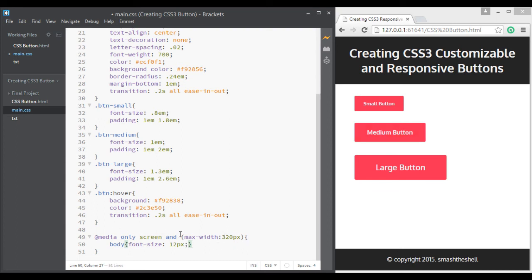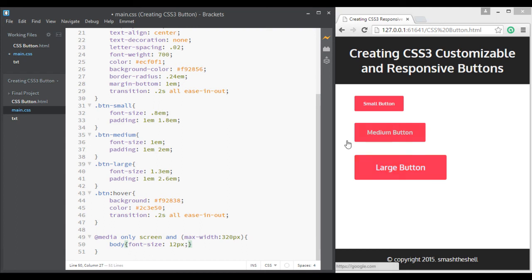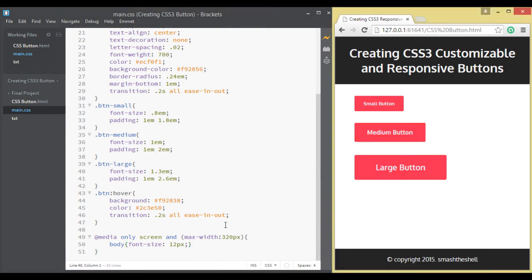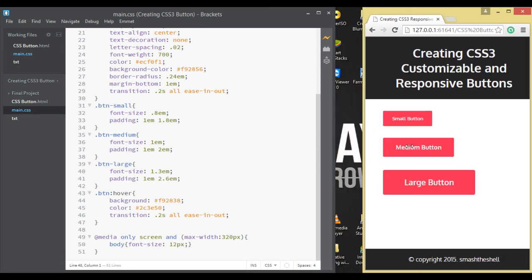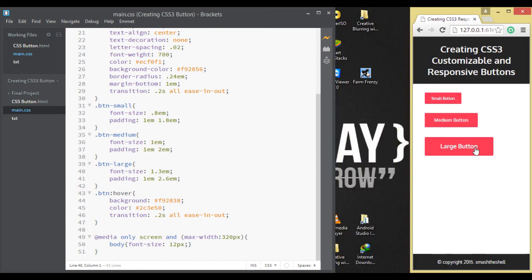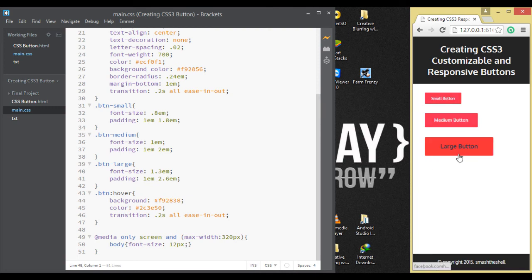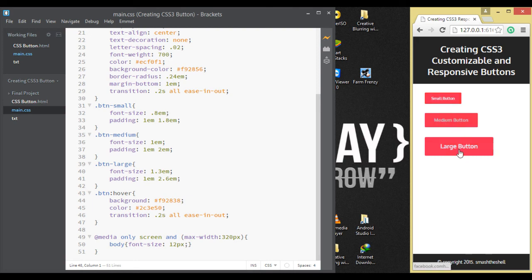The font size will be 12 pixels and all these buttons are styled based on these media queries. So now go ahead and resize the browser window. Now you can see the font size of these buttons are also changed. All these buttons are styled based on this 12 pixel base font size.